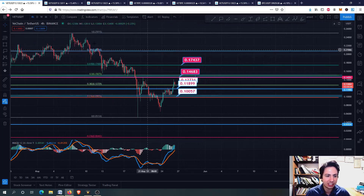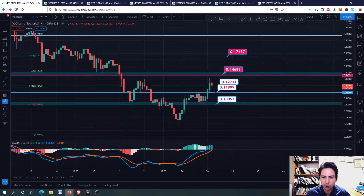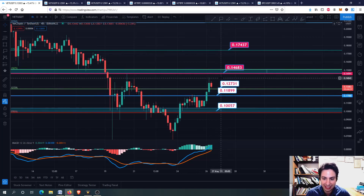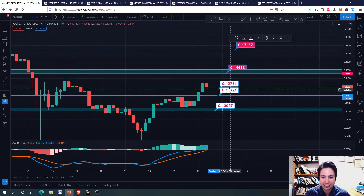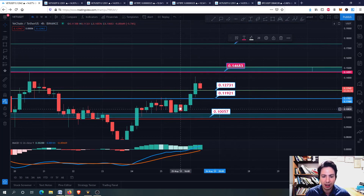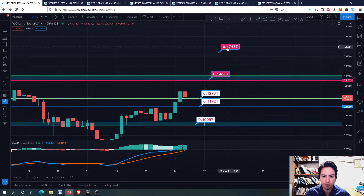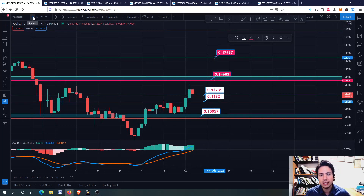Let's go to the Fibonacci Retracement. Starting from this top right here on 7th May down to this bottom on 19th May, I've drawn the Fibonacci Retracement to find major resistance levels. Right now we are forming a little bearish candle — that's normal. The $0.12 to $0.13 range is the major support level for the very short term, the next few hours. Of course we have $0.10 but we don't want to go there. We want to perform higher lows and higher highs. Eventually $0.14 to $0.15 and $0.17 are the next resistance levels for VET against USDT on the 4-hour frame.